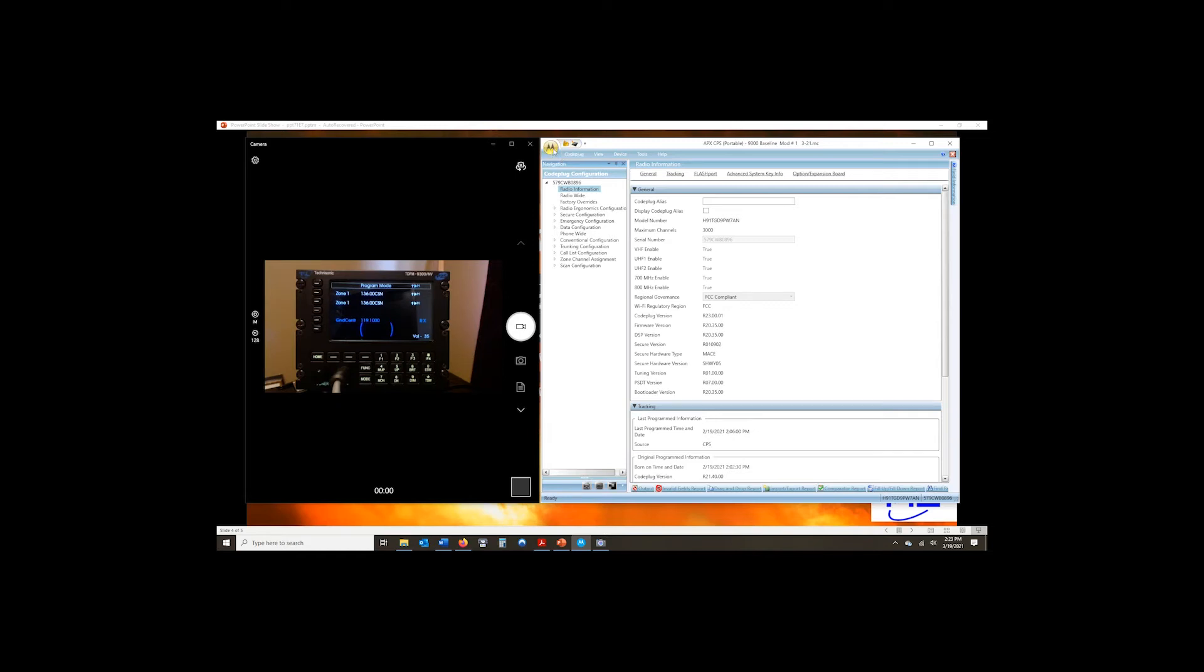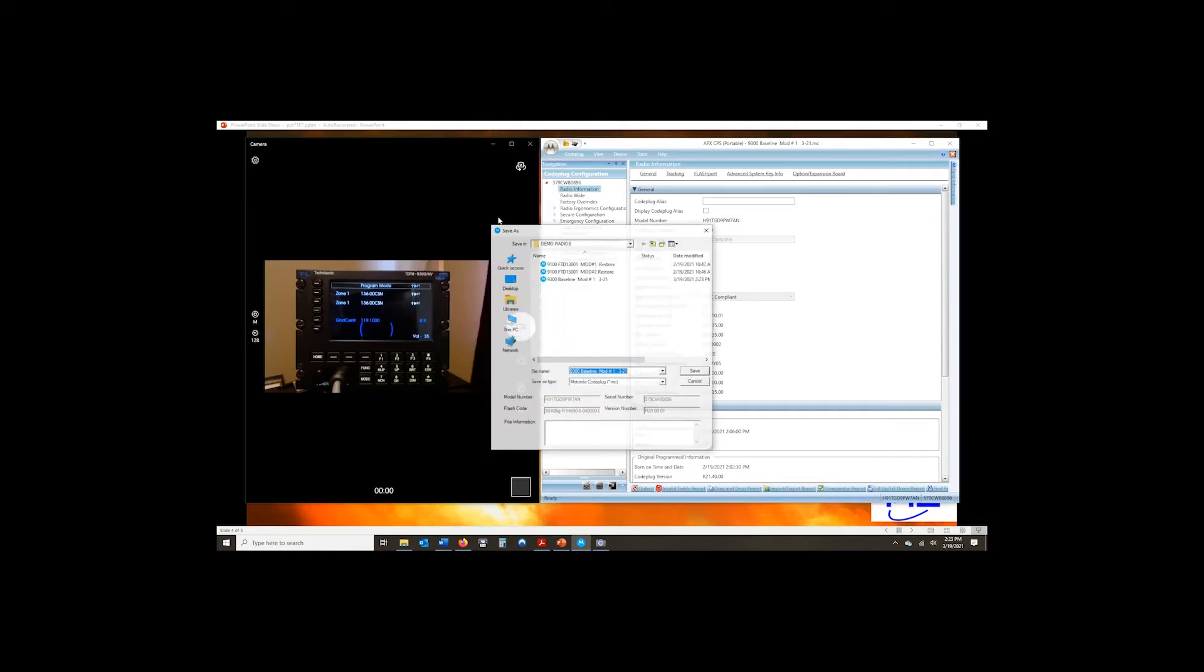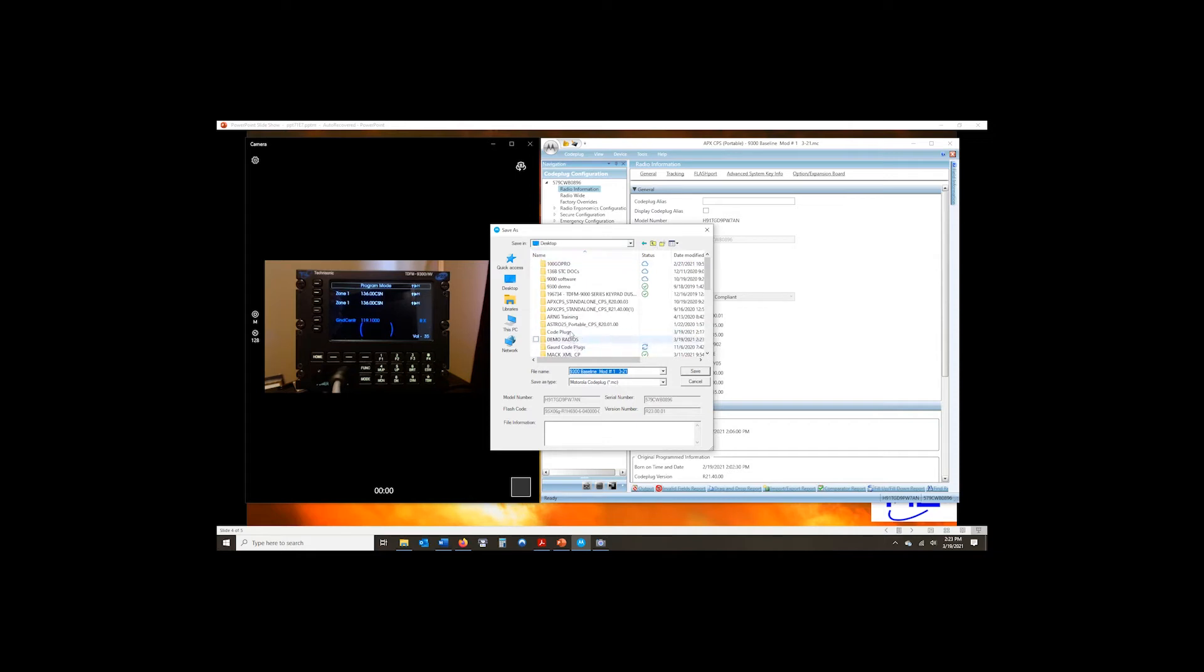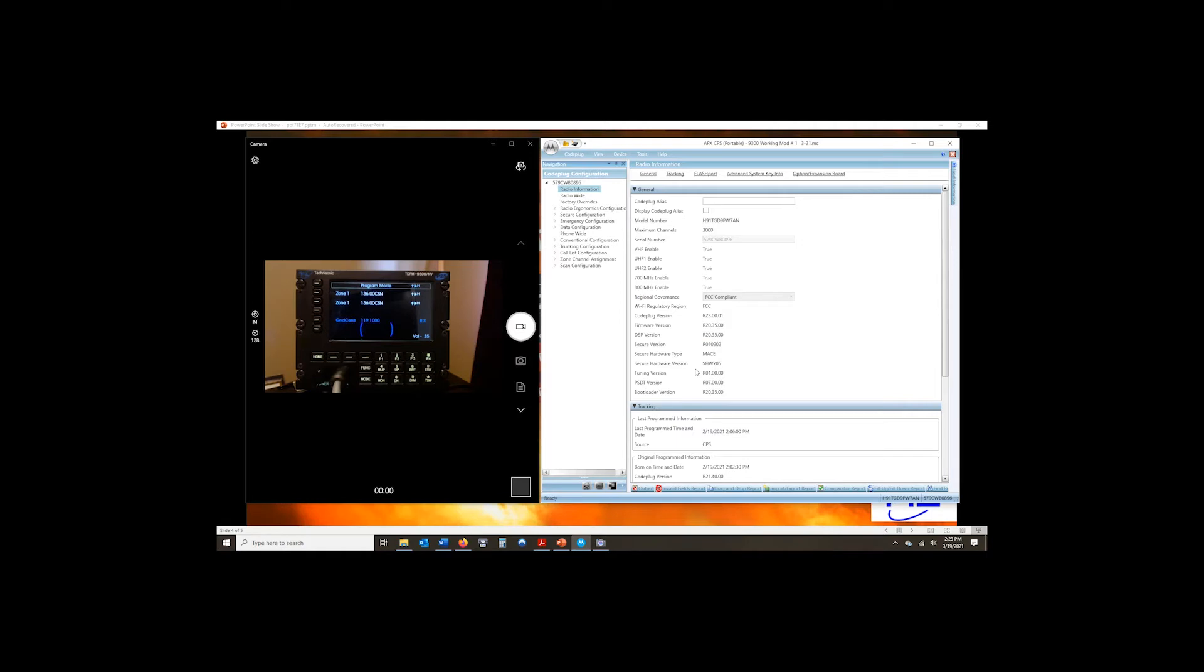While I'm here, save as. I'm going to put it in my working directory of code plugs. I'm going to save it here and I'm going to call this, just make it simple, we'll call it working. And go ahead and save that. So now I have it working. I can start editing my working version. I can make changes to it and I can use that as my radio program.